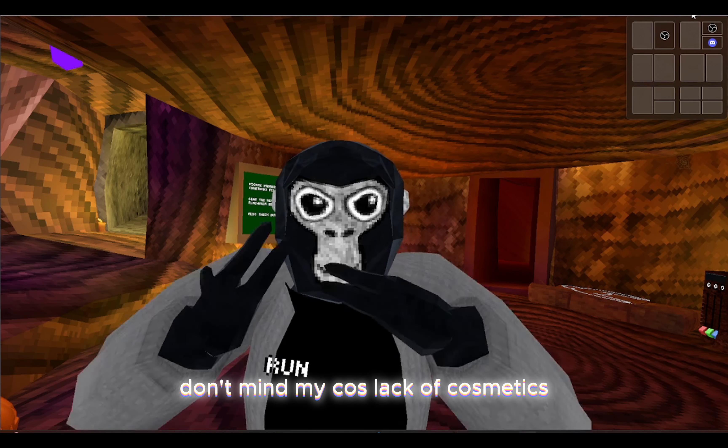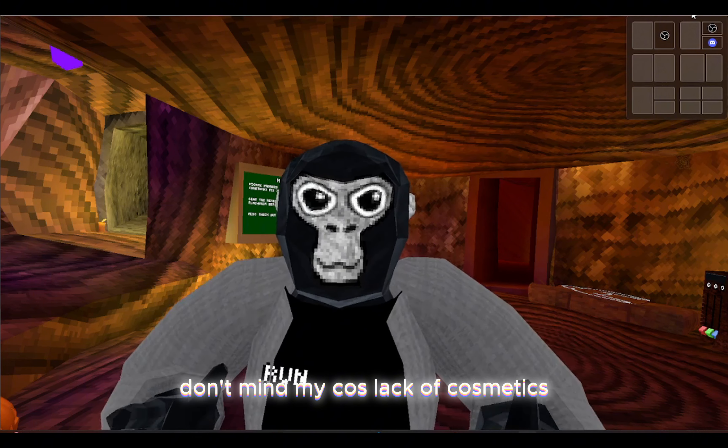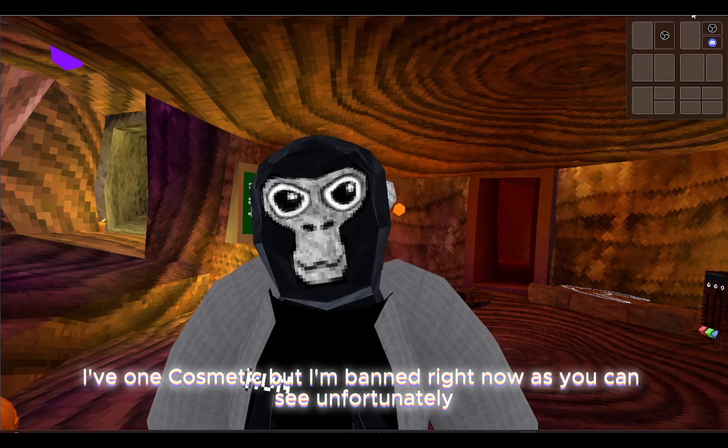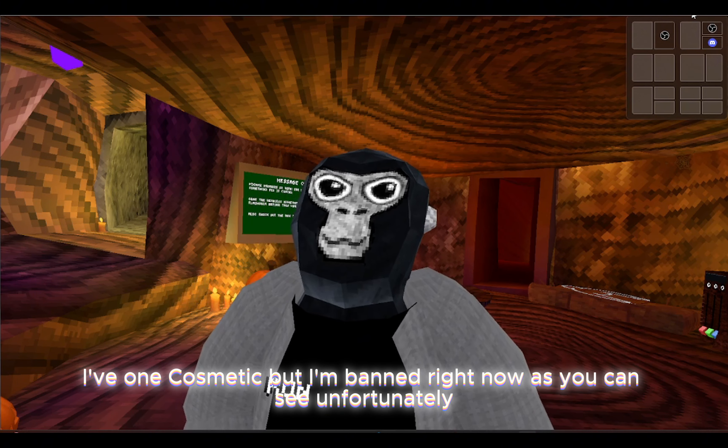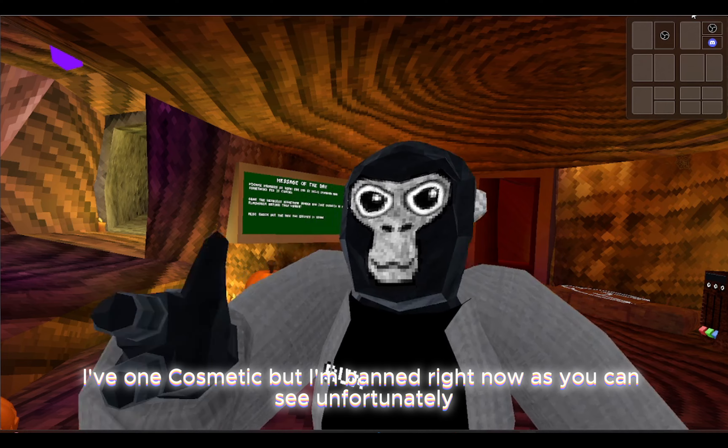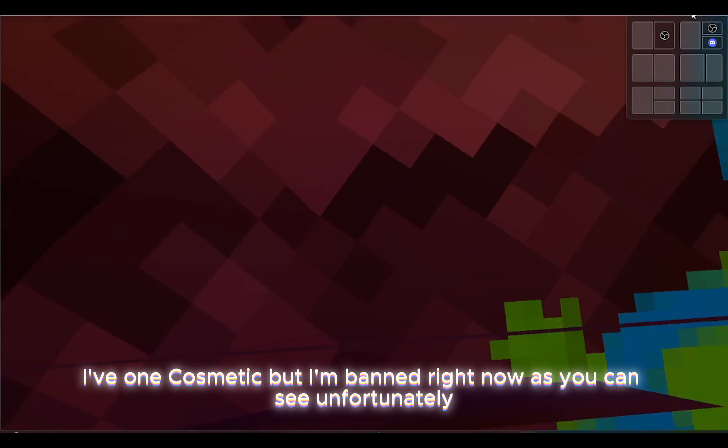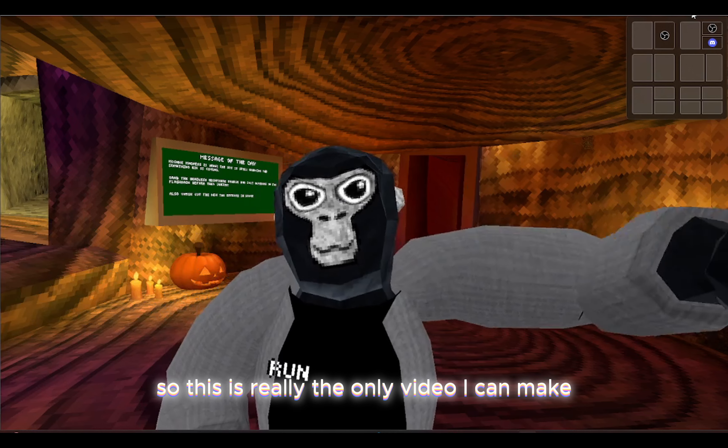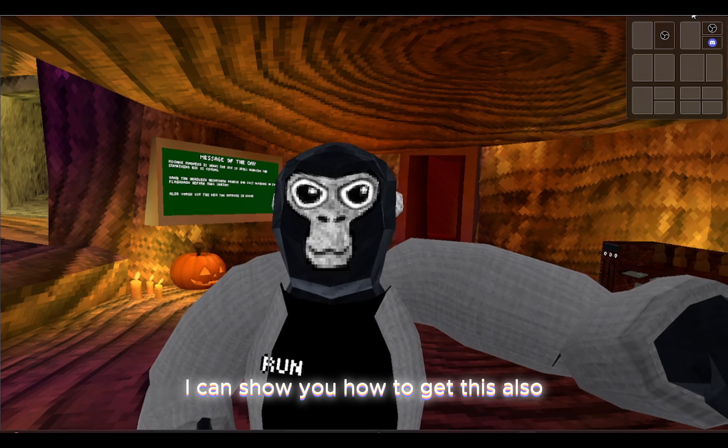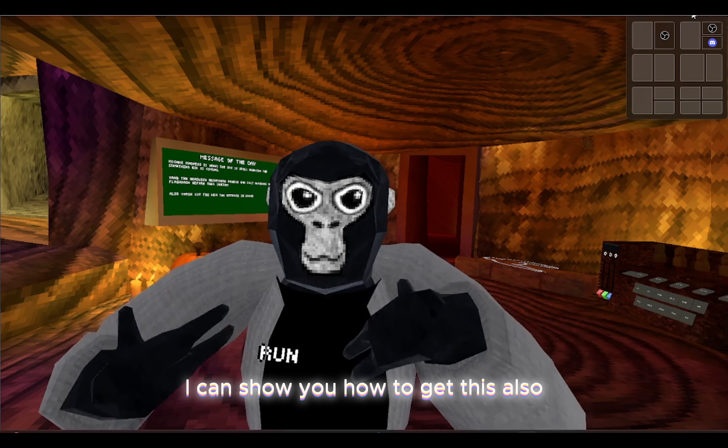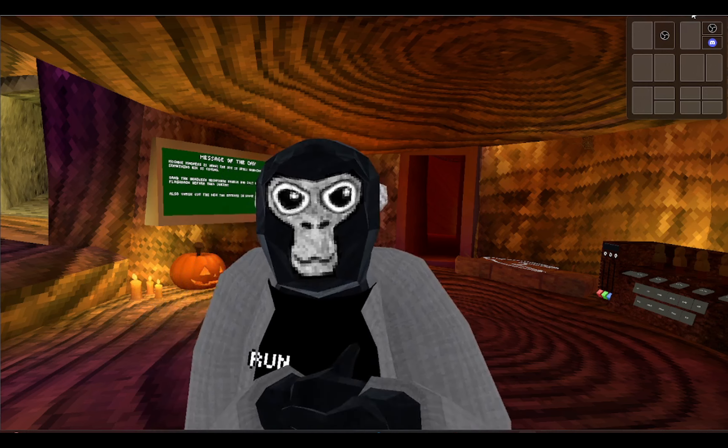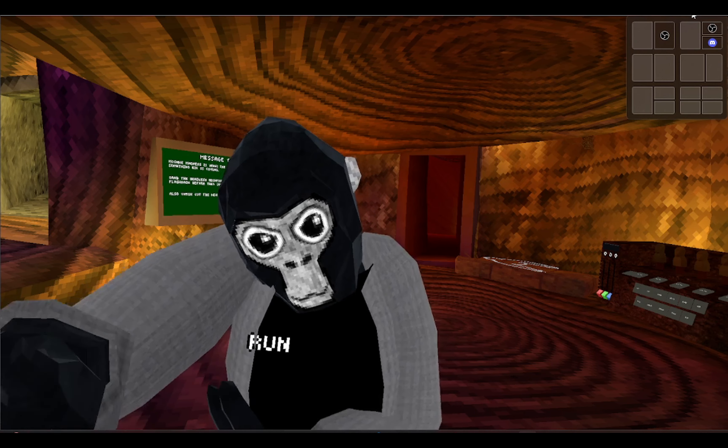By the way, don't mind my lack of cosmetics. I'm banned right now as you can see, unfortunately, so this is really the only video I can make. I can show you how to get this also, but I'm just gonna do Bark for today. Anyways, let's go into the computer and I'll show you.